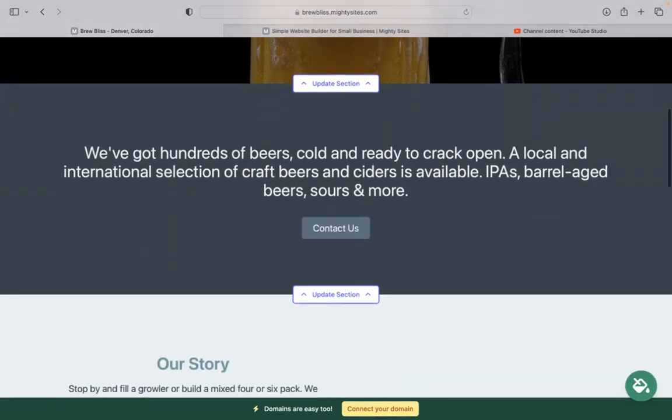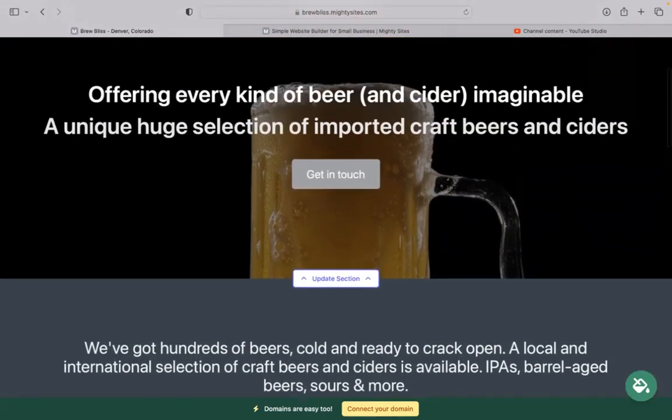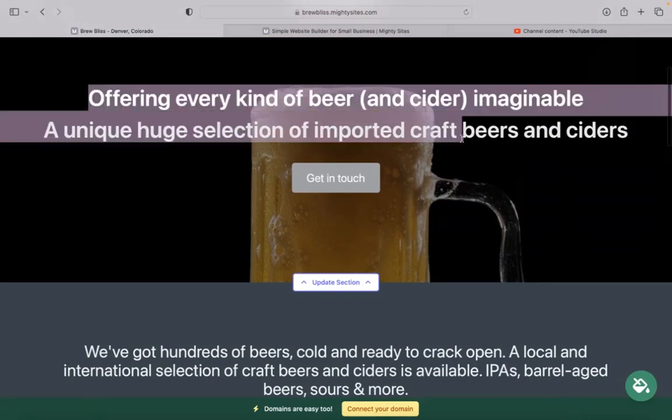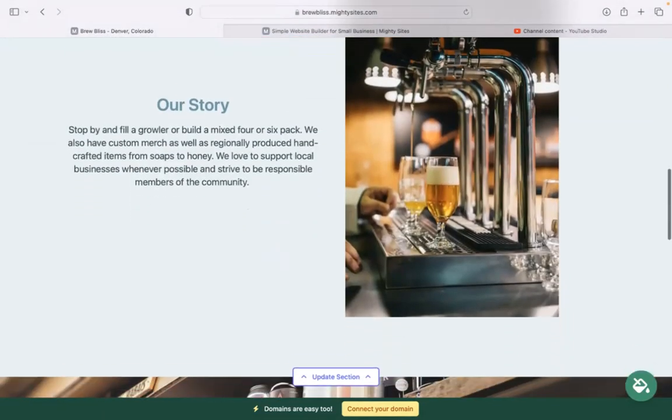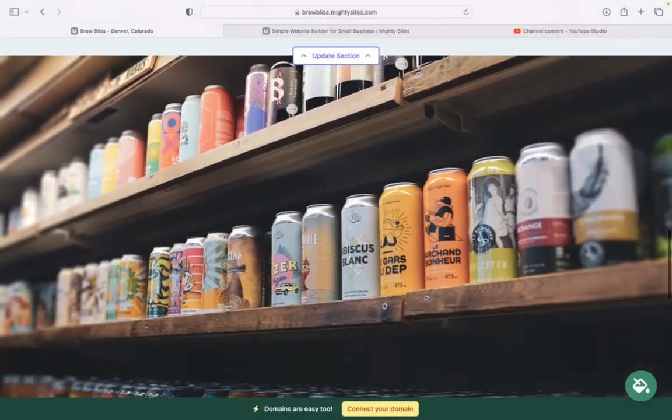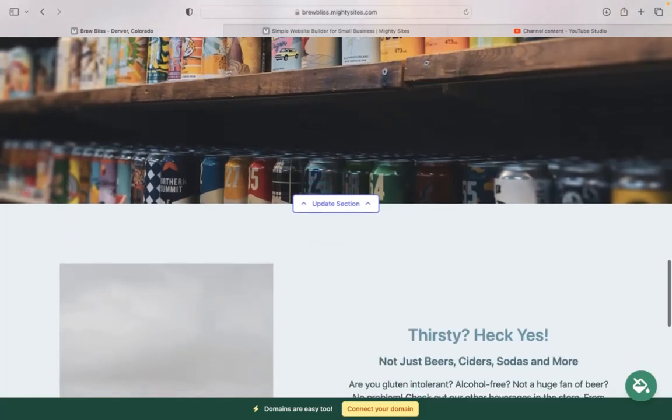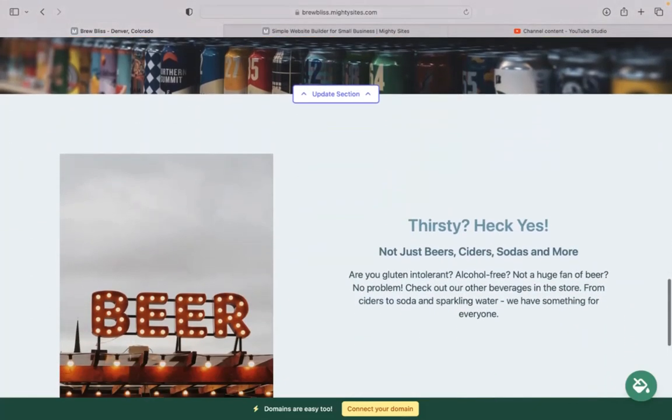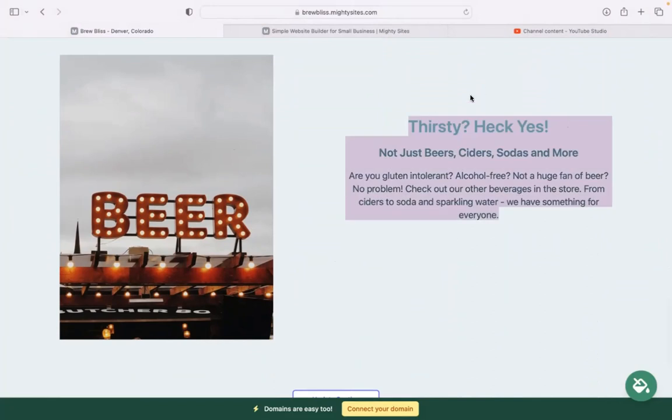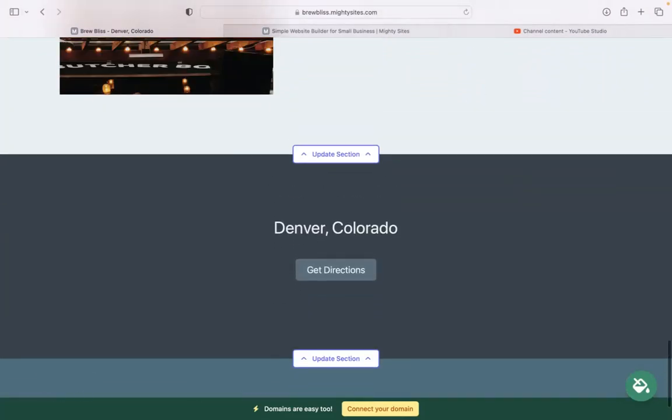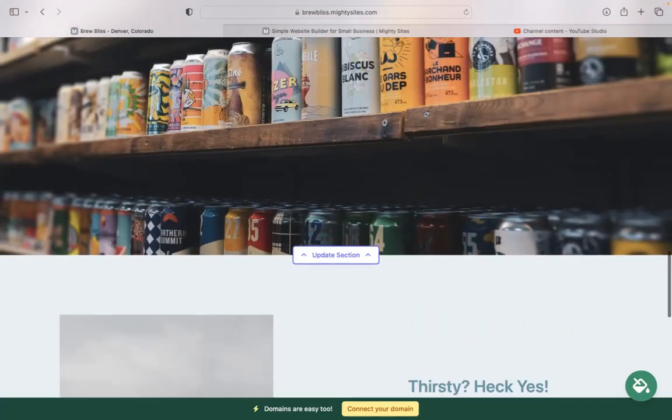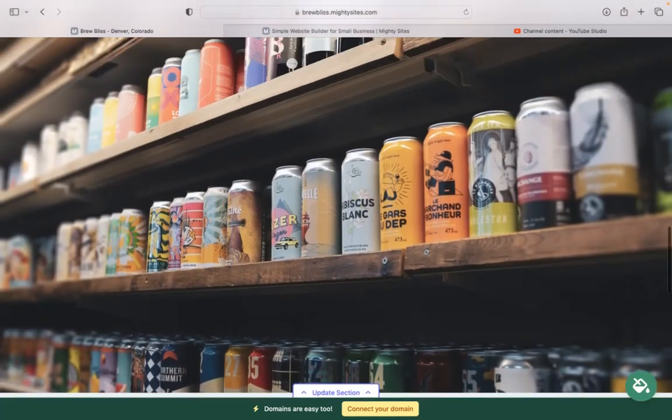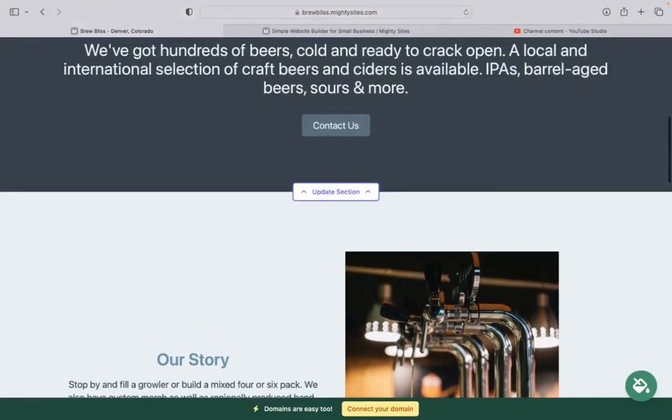The beauty of Mighty Sites is we've actually pre-written all the content for you as a guideline. We've also pre-selected all the images—they're all really high quality and completely free for you to use. However, I'm sure you've got some of your own images of the various beer brands that you stock in your store. You can absolutely make this more personalized to your business and more suited to your branding.